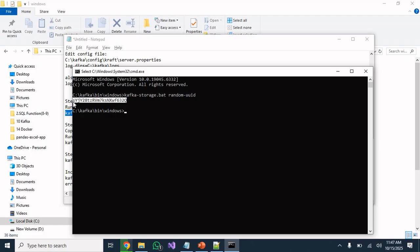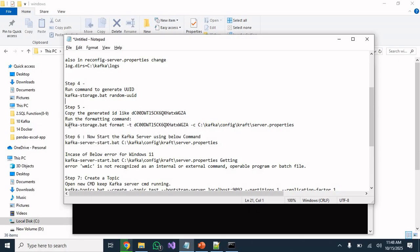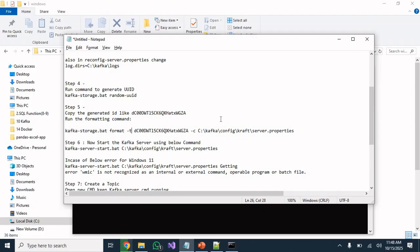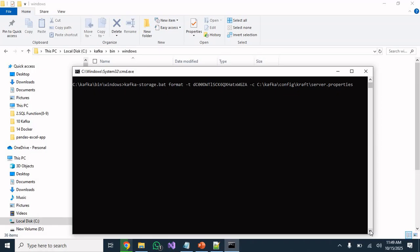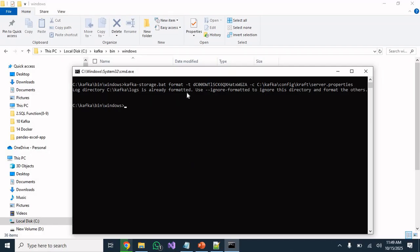You can see the unique UUID that was generated. Copy that UUID. Step 5: run the command 'kafka-storage.bat format' with the UUID from the previous step and hit Enter. Since I have already formatted this, you will get a message confirming that the format is done.